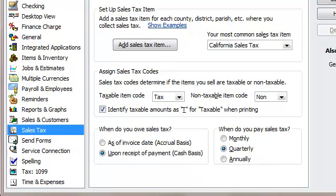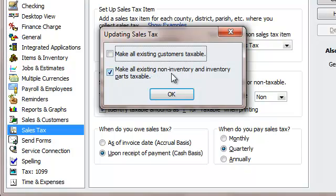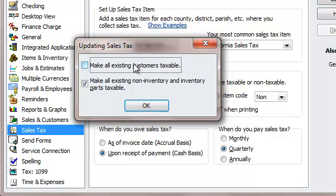I'm going to hit OK, and this little pop-up box came up: "Make all existing customers taxable?" You may not want to do that depending on your business. If I'm dealing with people out of state, I'm not going to make all of them taxable — only the ones from California. So I'm actually going to uncheck that. "Make all existing non-inventory and inventory parts taxable" — I'm going to leave that yes, because for inventory it all depends who I'm selling it to. For services, you usually don't charge sales tax depending on what you're doing.